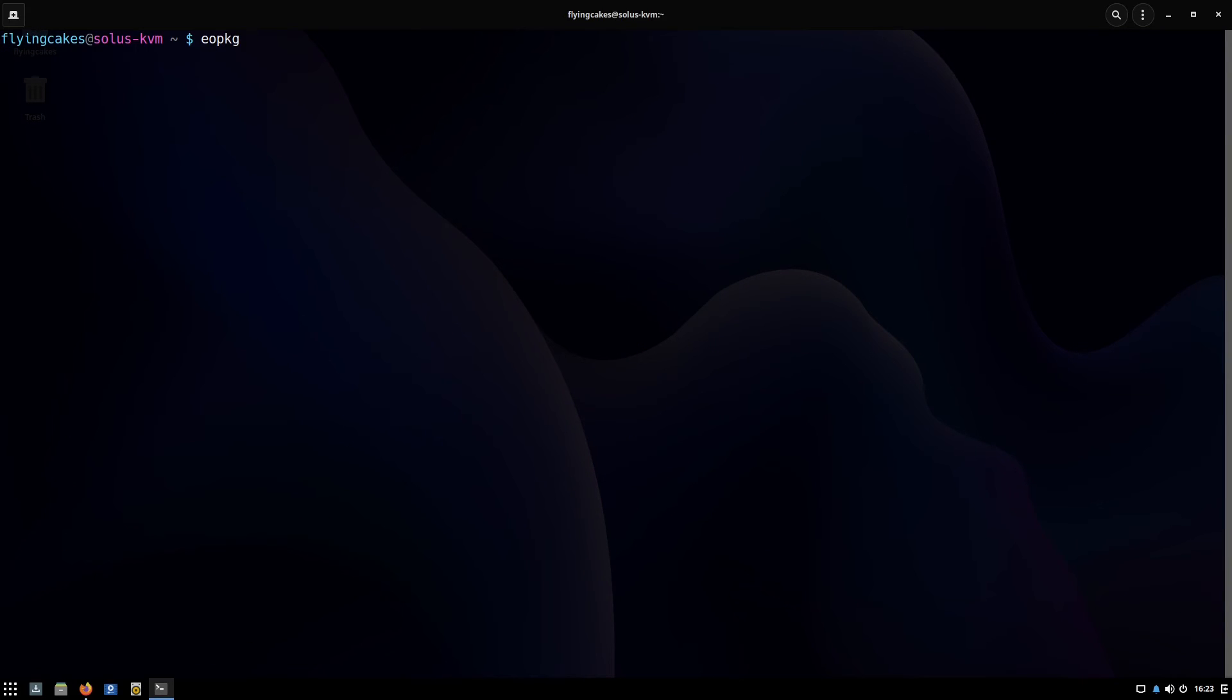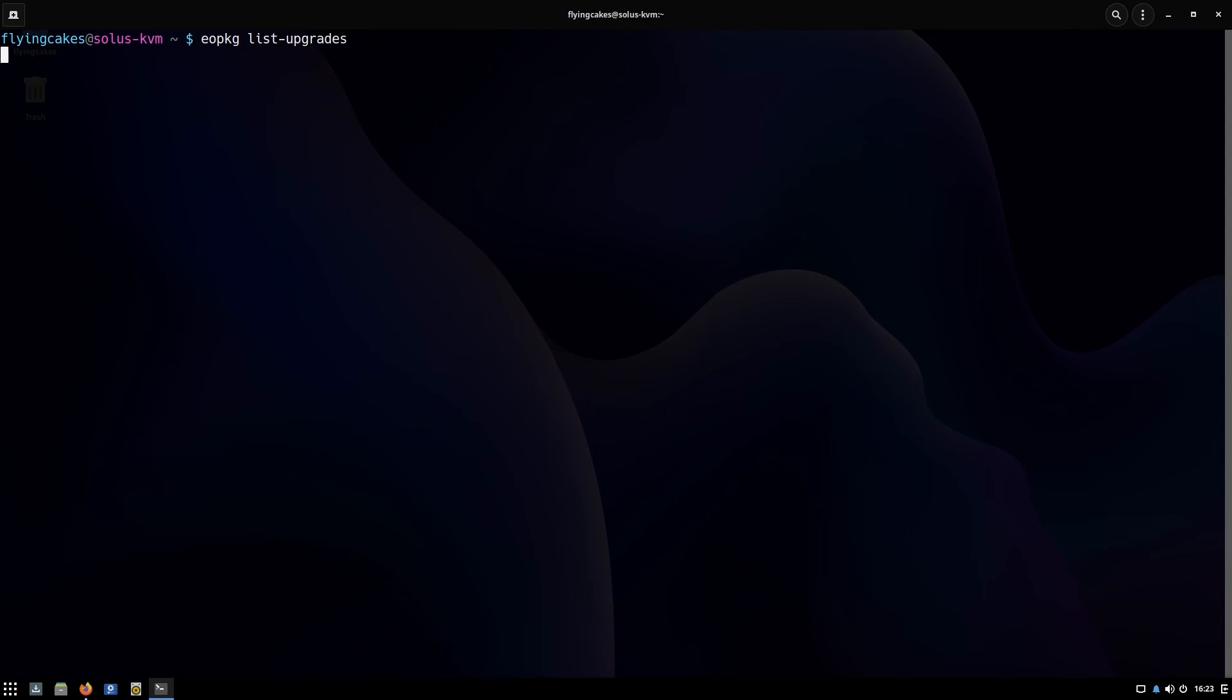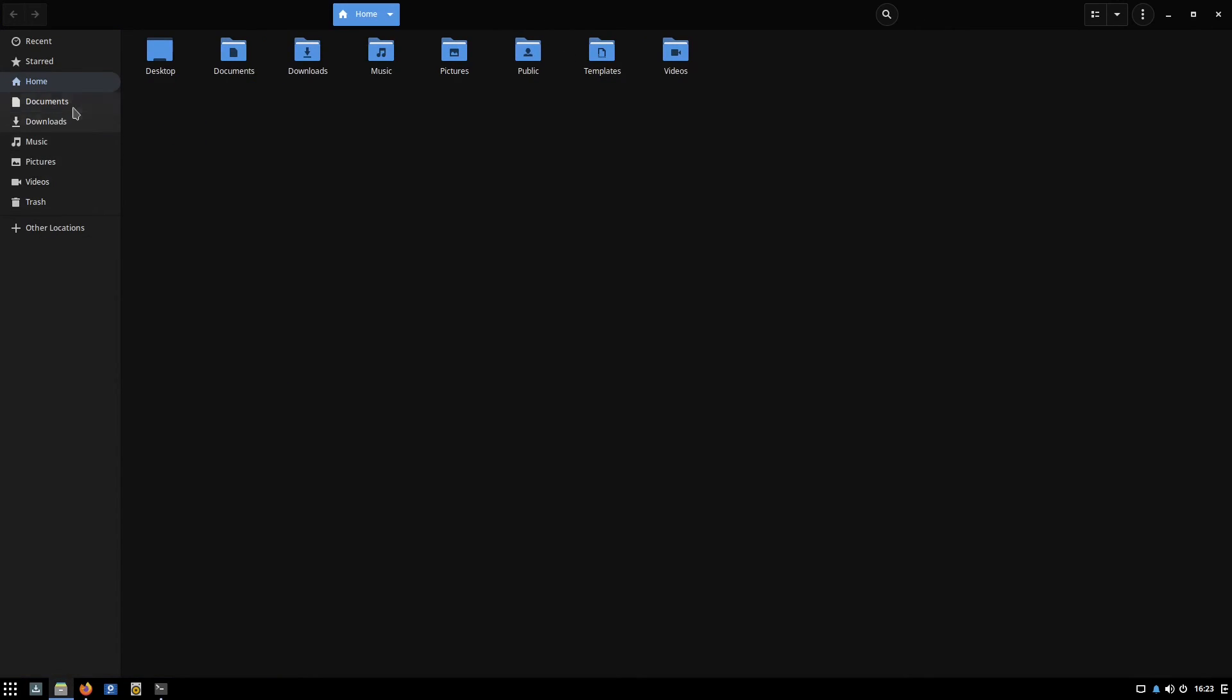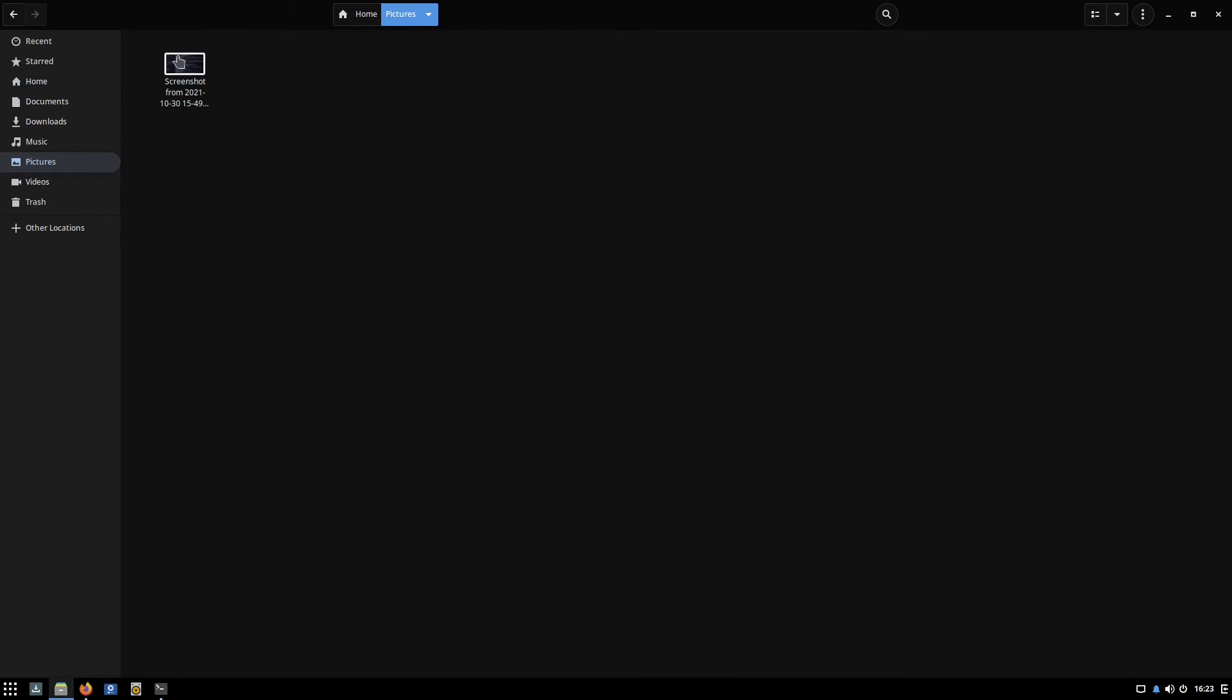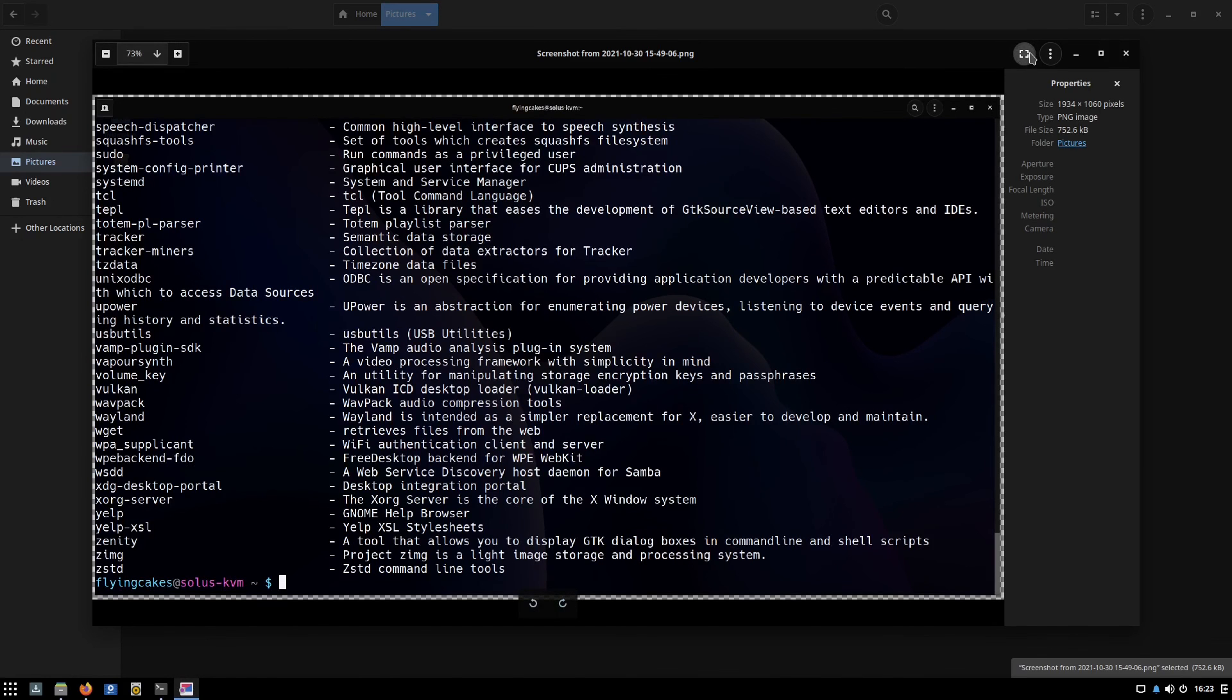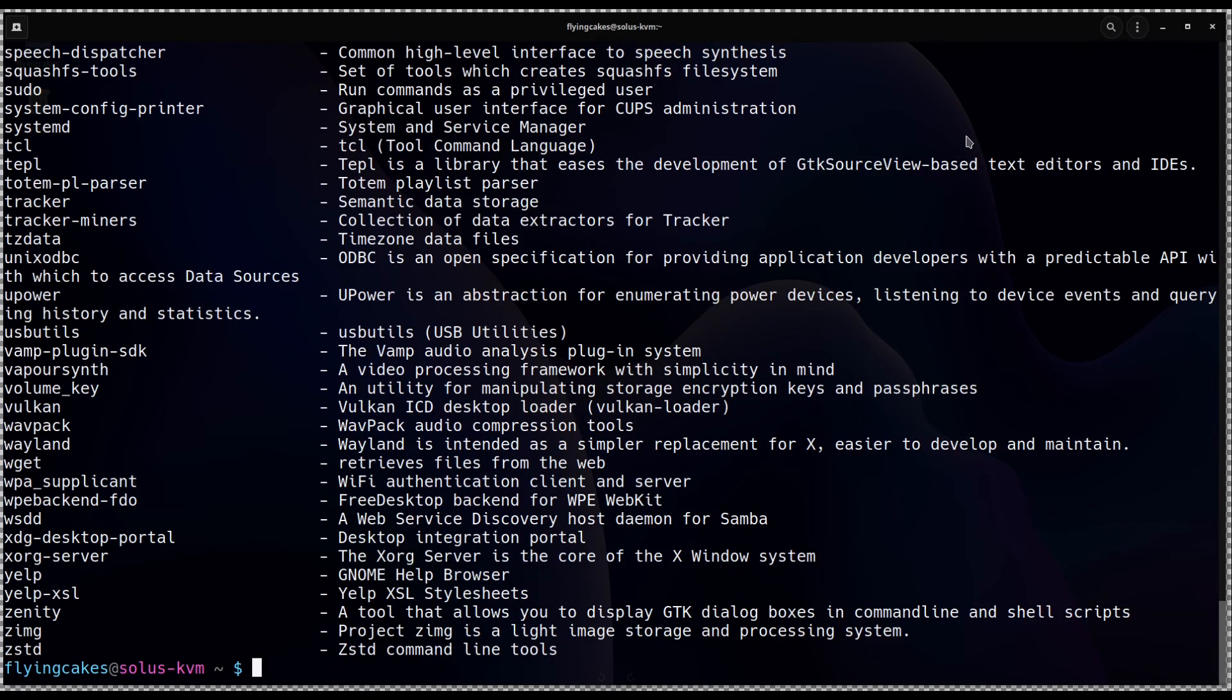The next one is list upgrades. There are no packages to upgrade right now because I upgraded just a few minutes ago, but I have a screenshot of this command which I ran before updating. And you can see it shows you a list of packages and then the summary.